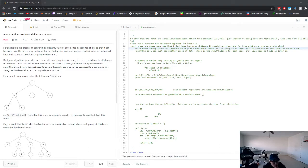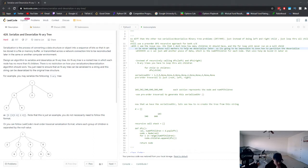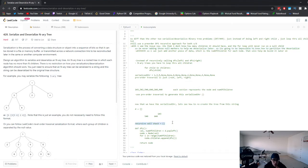Let's take a look at LeetCode 428: Serialize and Deserialize N-ary Tree. Yesterday I posted a video on serializing and deserializing a binary/binary search tree, and this problem is very similar in that we're going to use pre-order traversal again. I'm going to do this problem individually so even if you haven't watched that video, you'll be able to follow along. I'll go over how DFS works and how you use pre-order traversal.